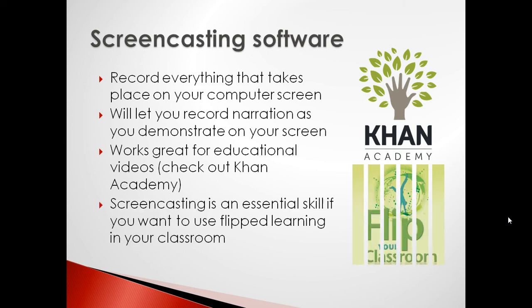Making screencasts is probably the most essential skill that you need to know if you want to create a flipped learning environment for your classroom.